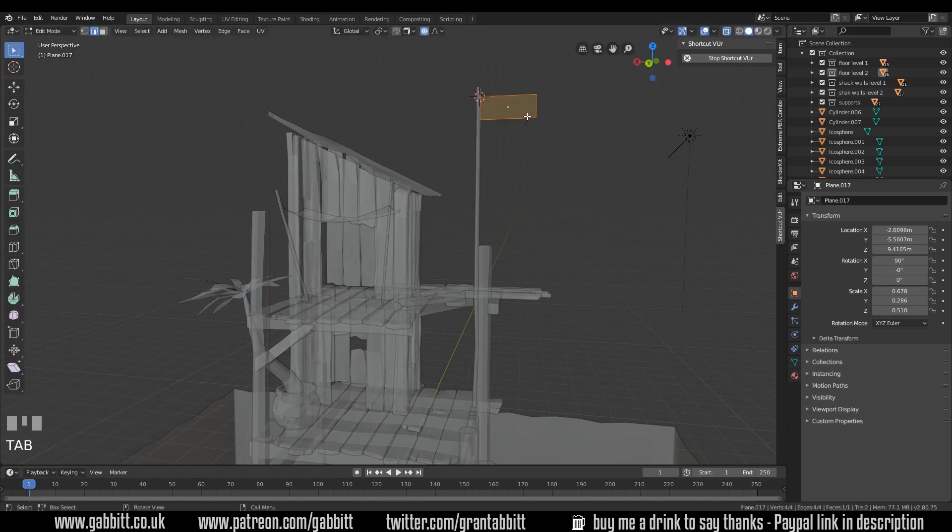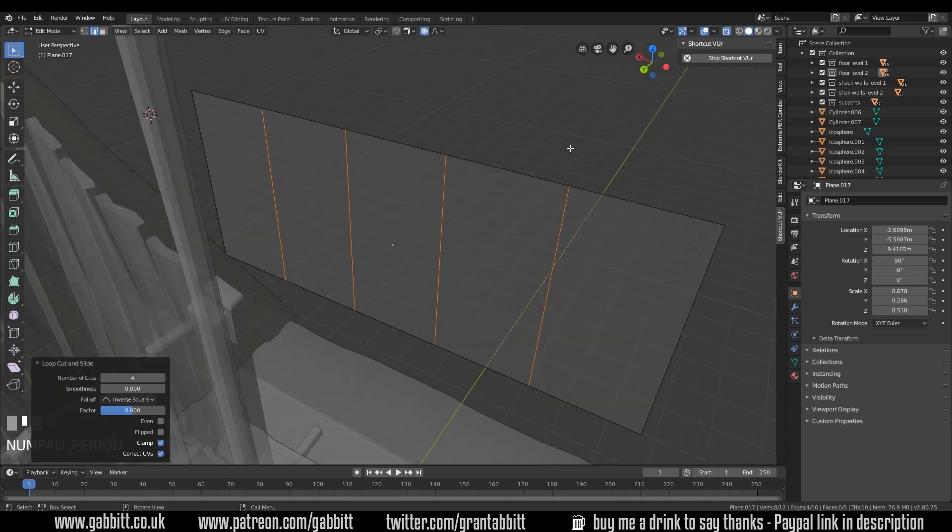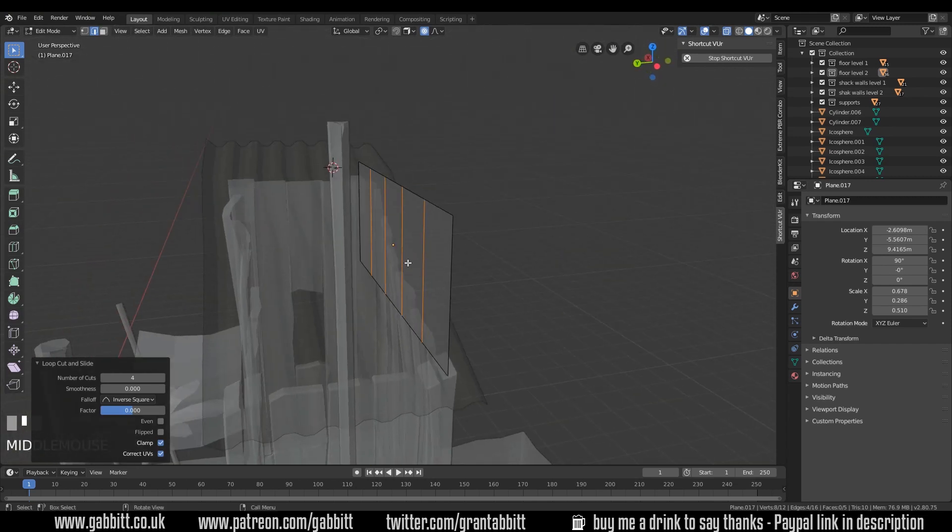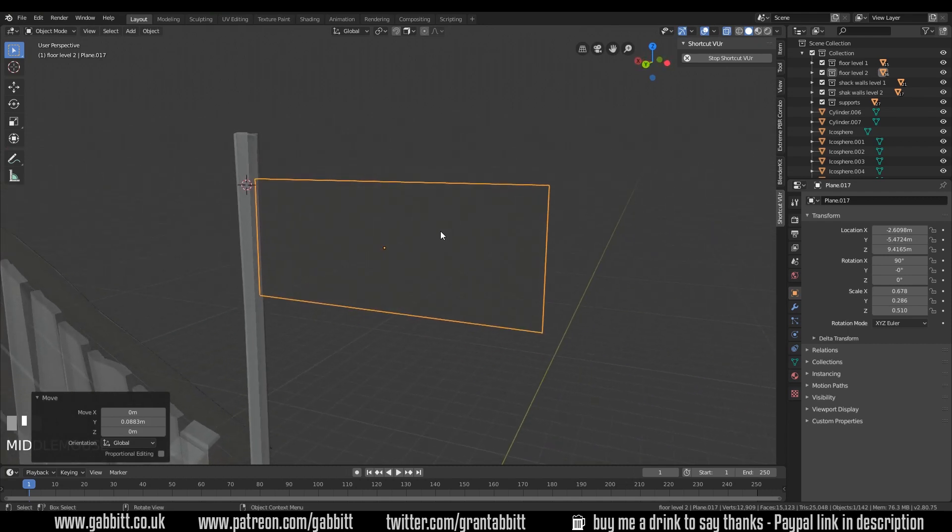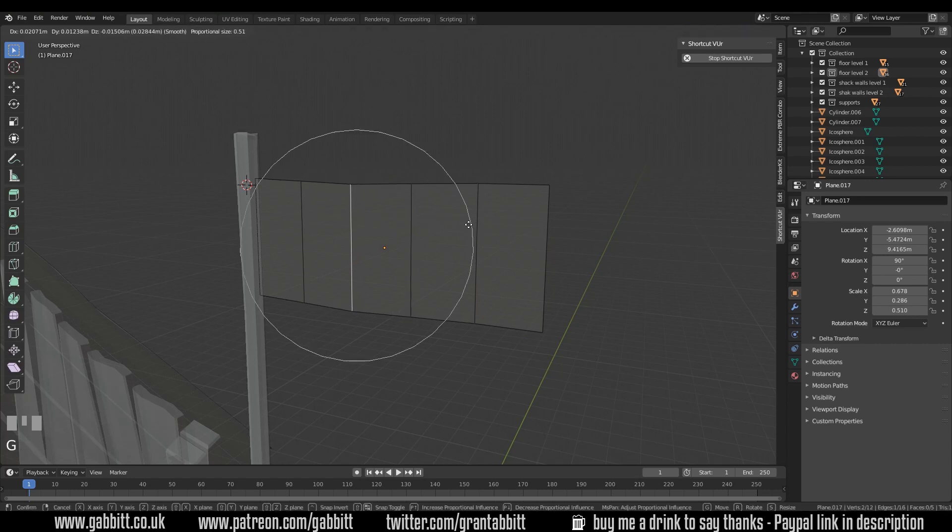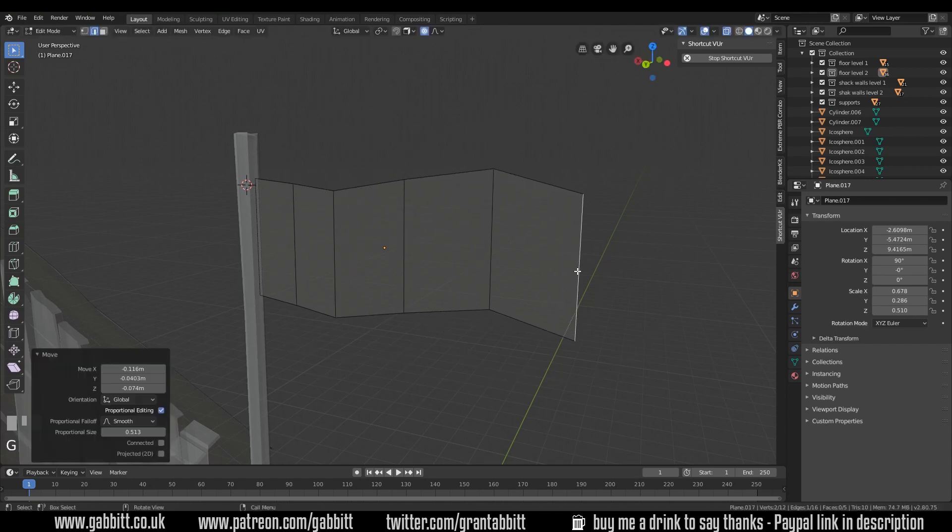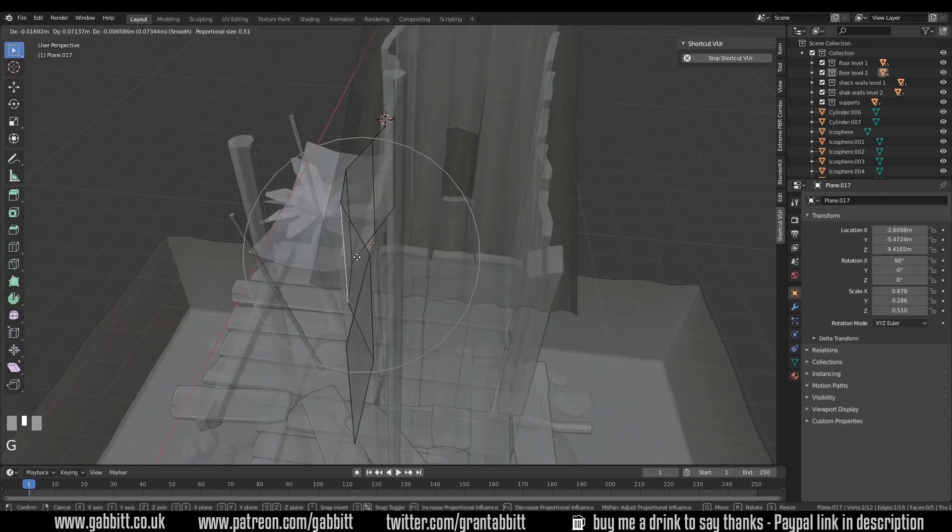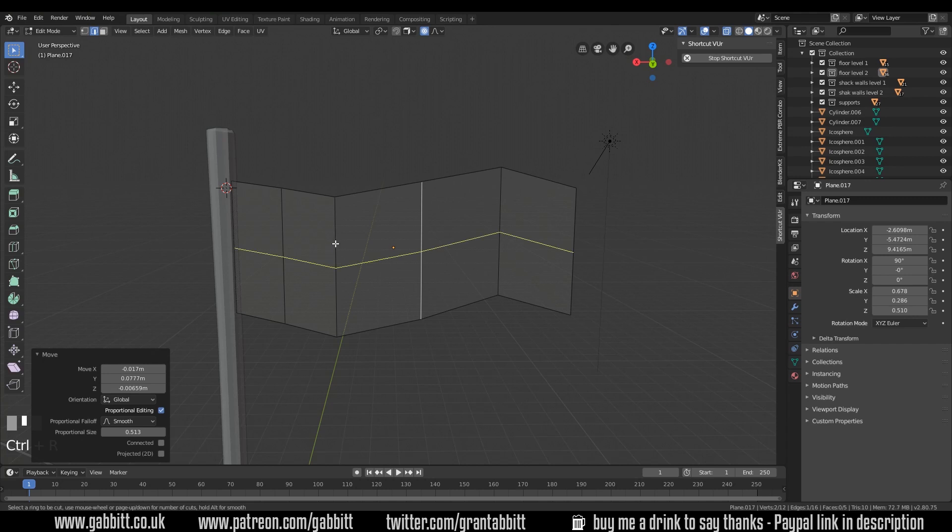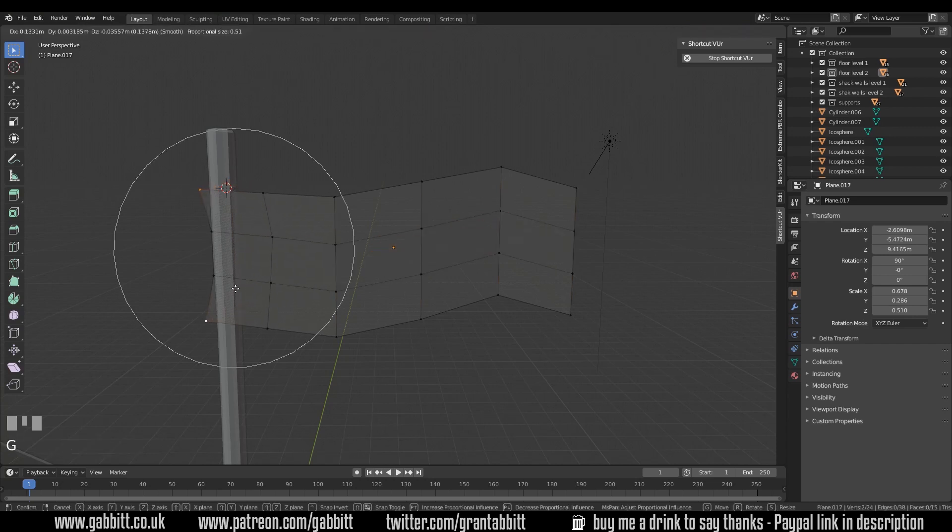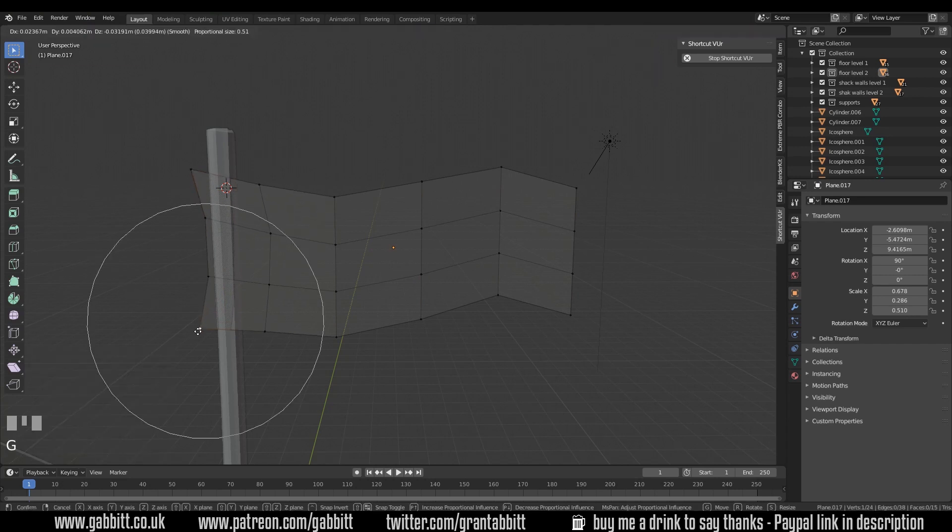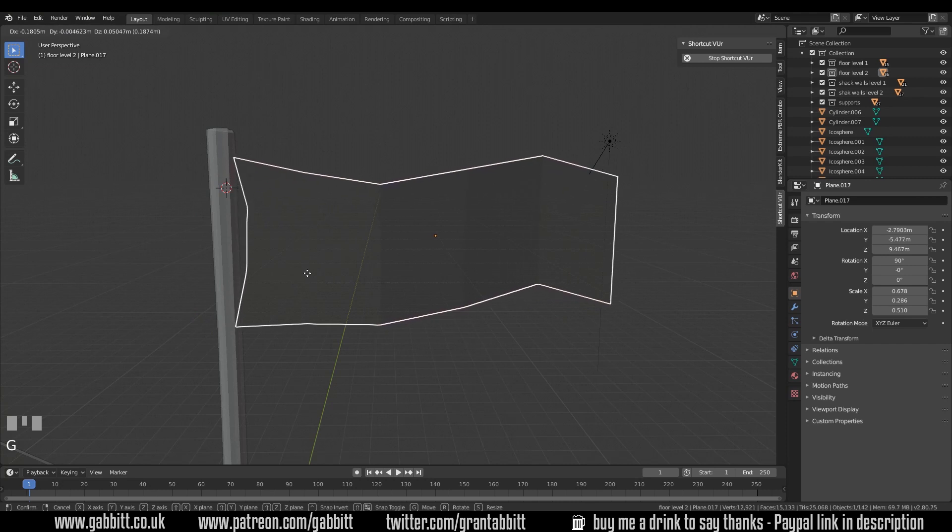Into edit mode with tab, control R, perhaps four loop cuts there. Full stop on my numpad to zoom in on my object. Now it's not quite in position, so back to object mode, grab in the Y axis to move that to the actual flagpole. Back into edit mode, grab one of our edges with proportional editing on, we can just G to grab and move these around so it's a bit flag-like, waving in the wind. We might want a couple of loop cuts across the middle here.